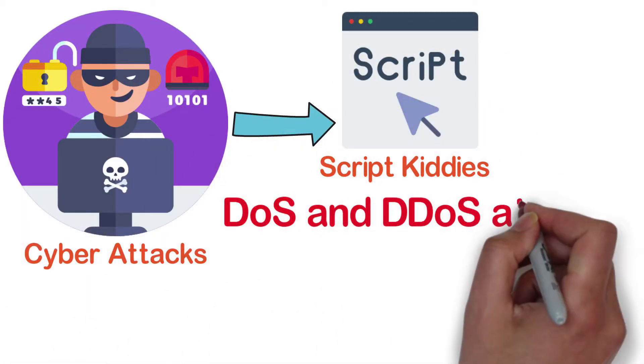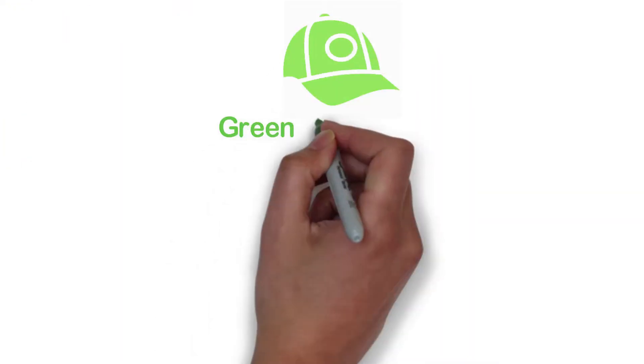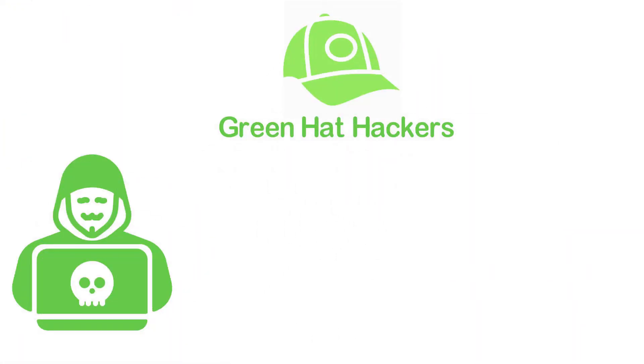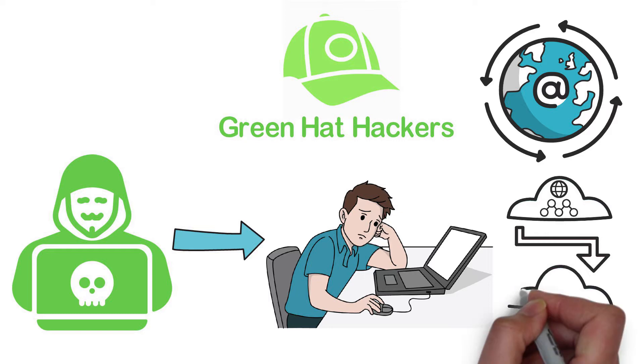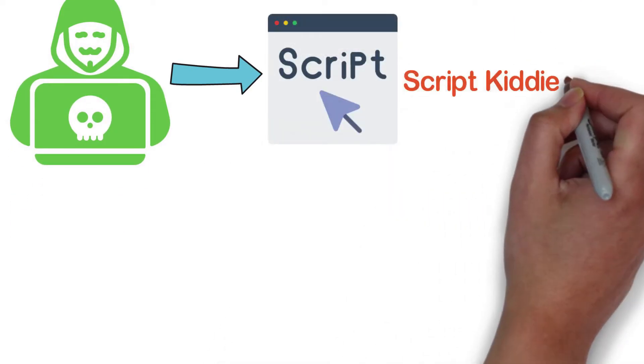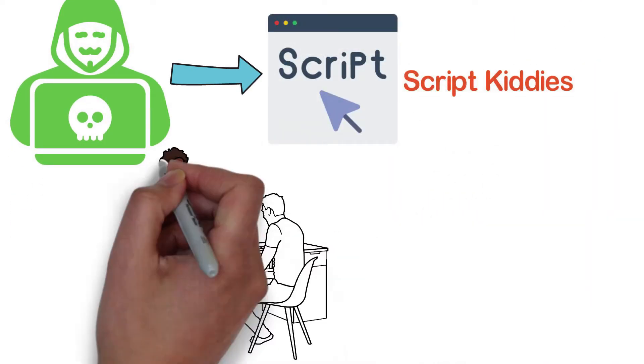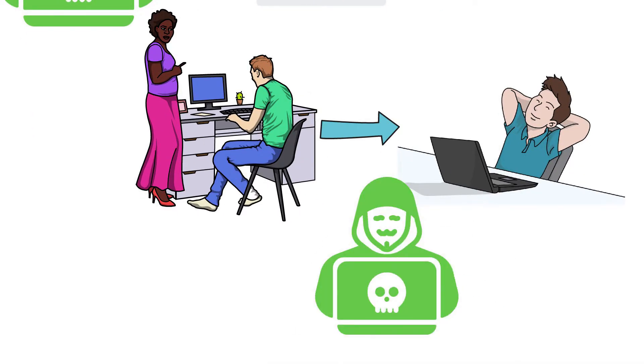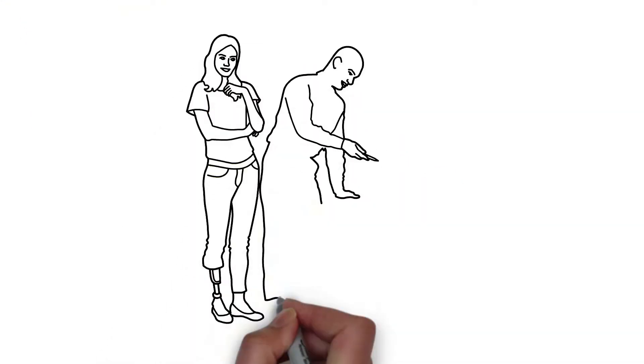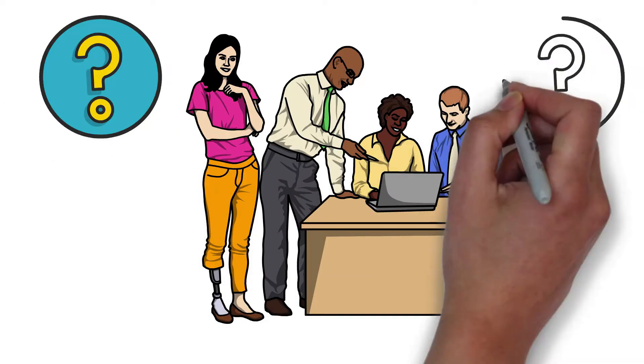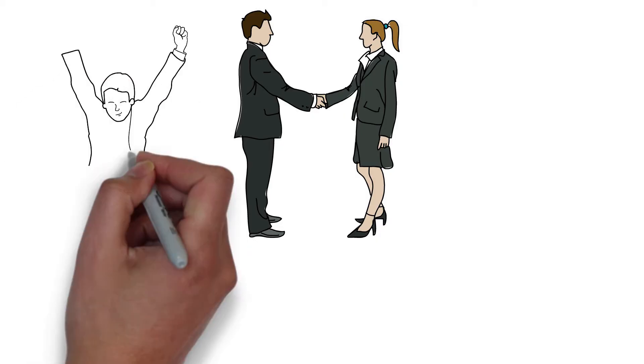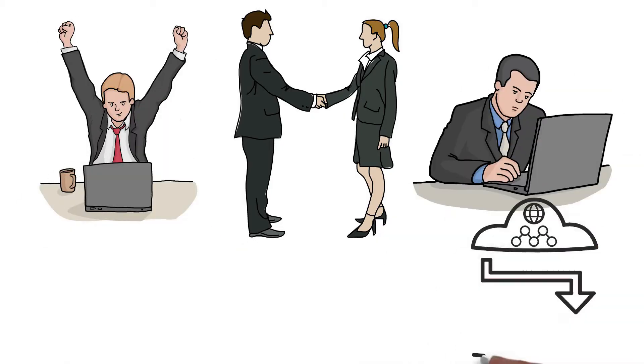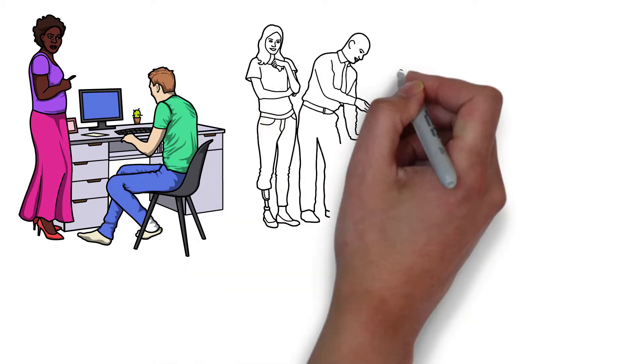Five: Green hat hackers. These hackers are the amateurs in the online world of hacking. Consider them script kitties, but with a difference. These newbies have a desire to become full-blown hackers and are very curious to learn. You may find them engrossed in the hacking communities bombarding their fellow hackers with questions. You can identify them by their spark to grow and learn more about the hacking trade. Once you answer a single question, the hackers will listen with undivided attention and ask another question until you answer all their queries.